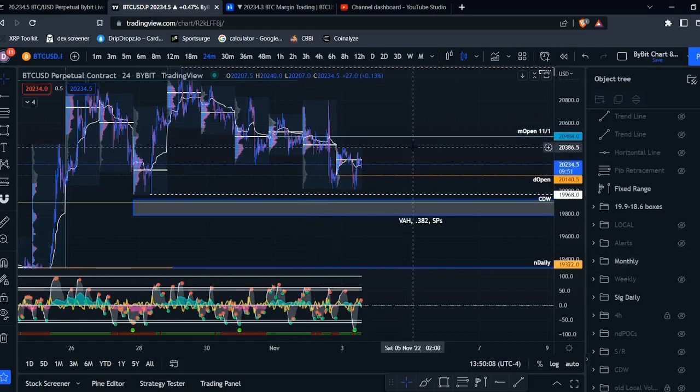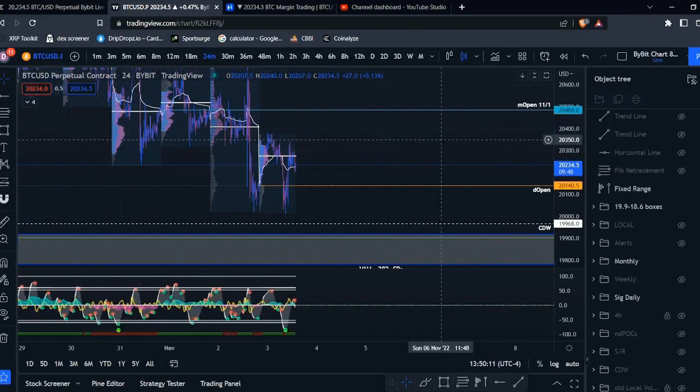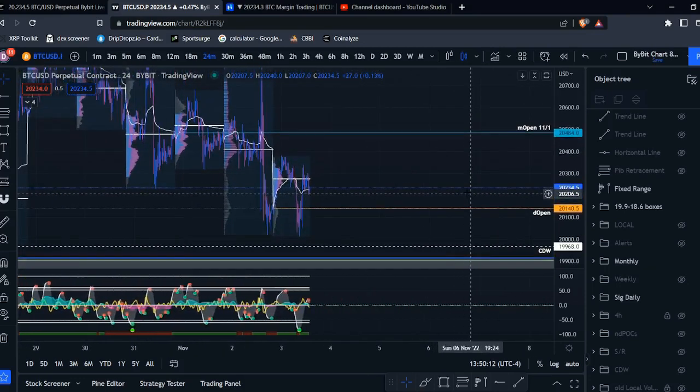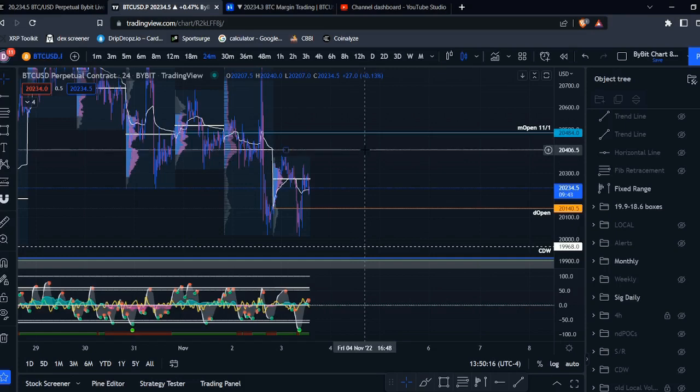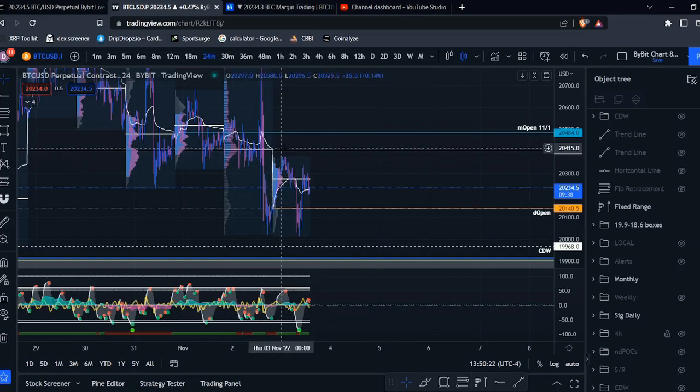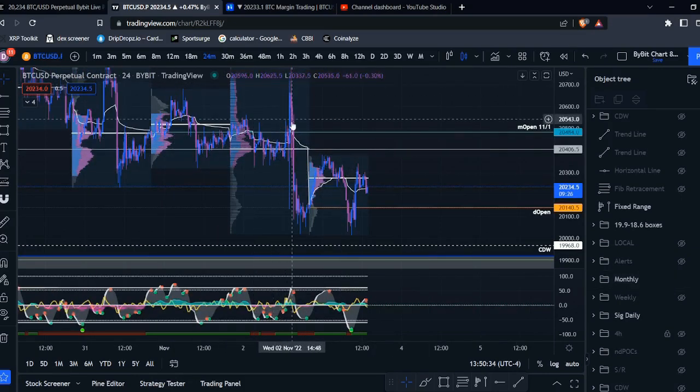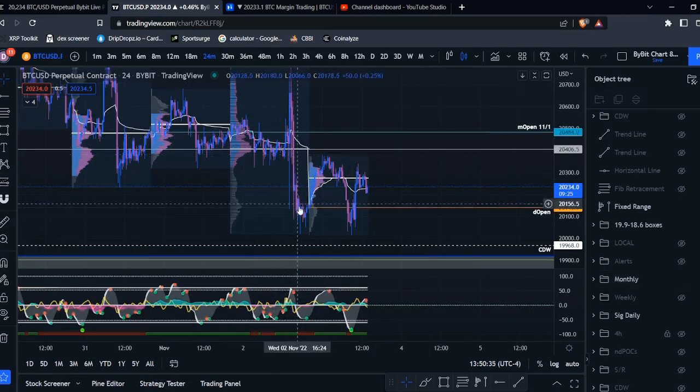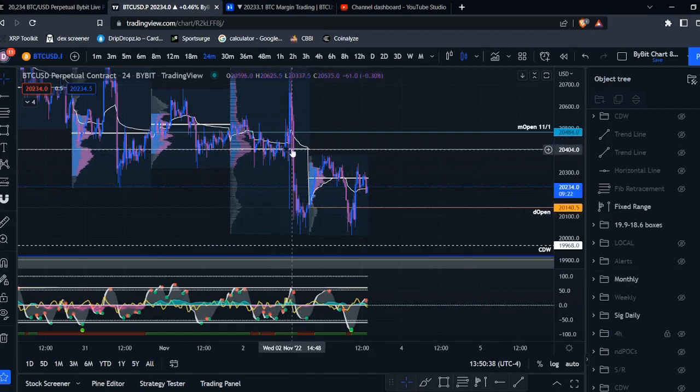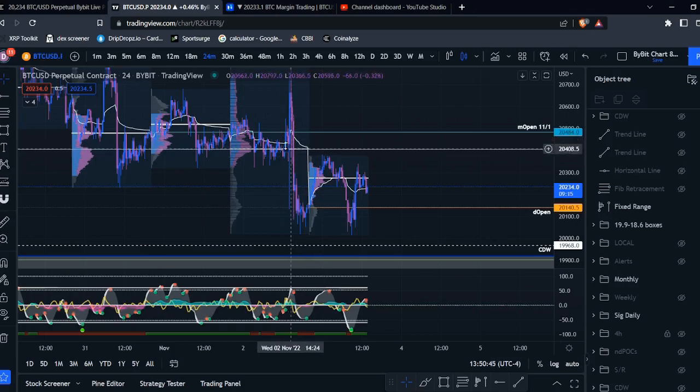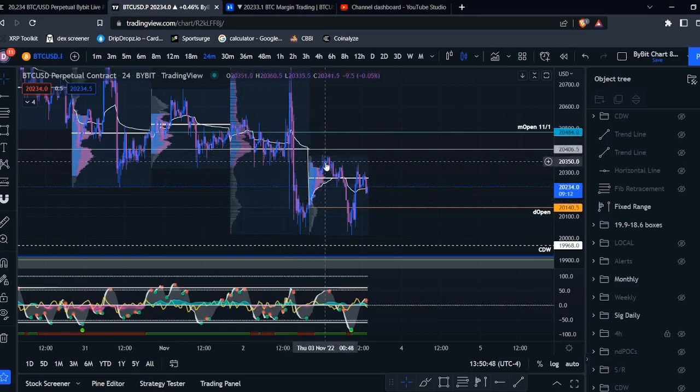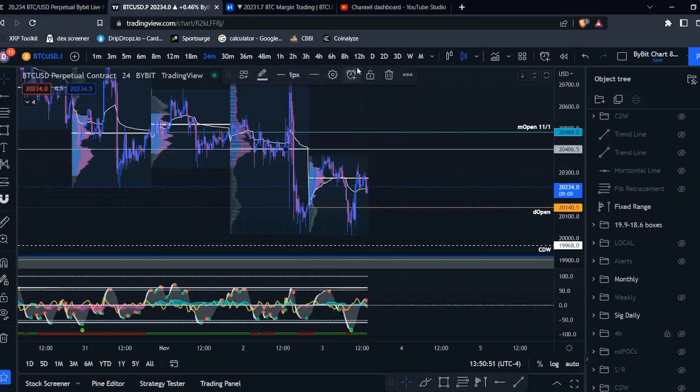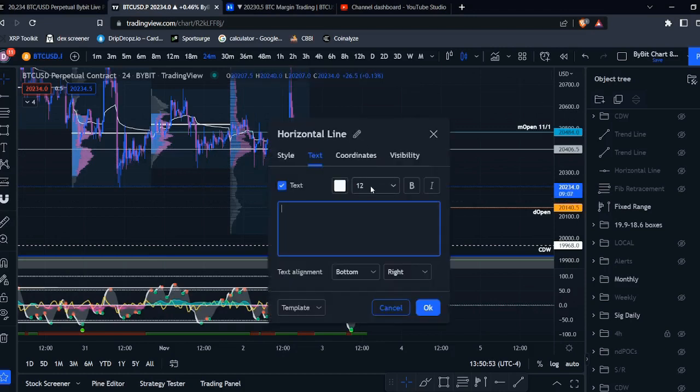And pretty simply, in order to find the NDPOCs, you want to look for one of these point of controls that has not been touched since that day closed. And we have a great example of that right here. Yesterday, Bitcoin had a large move to the downside. And the point of control was coming in right around 20,400. And since the daily candle of yesterday closed, price has not come back up to test this level. So this would be a NDPOC.